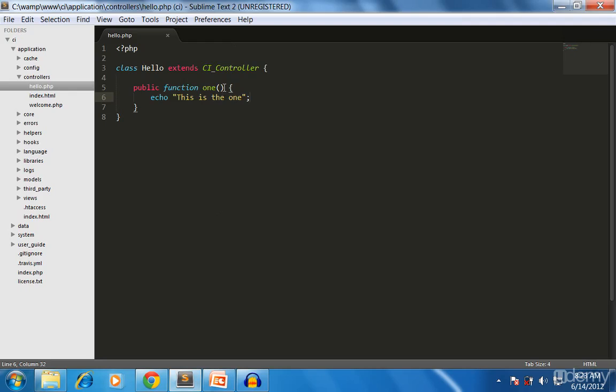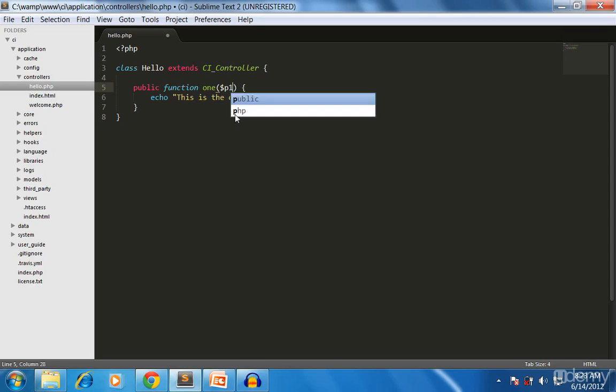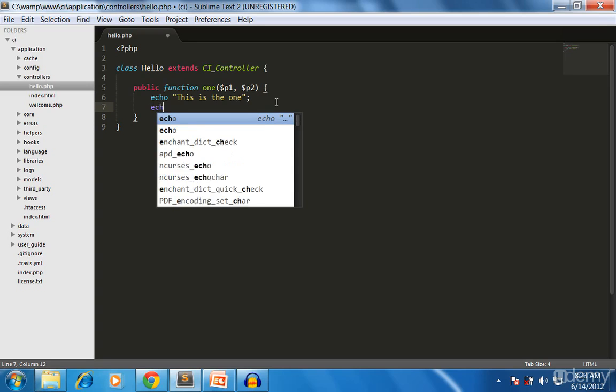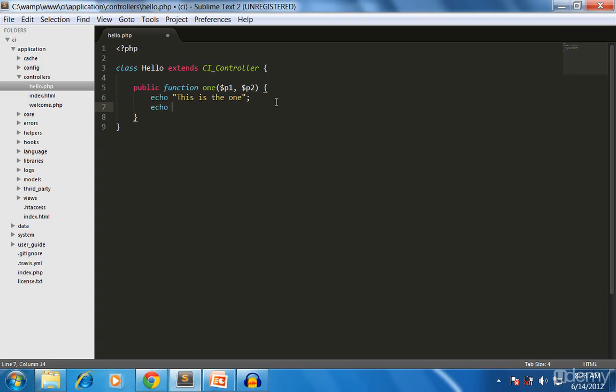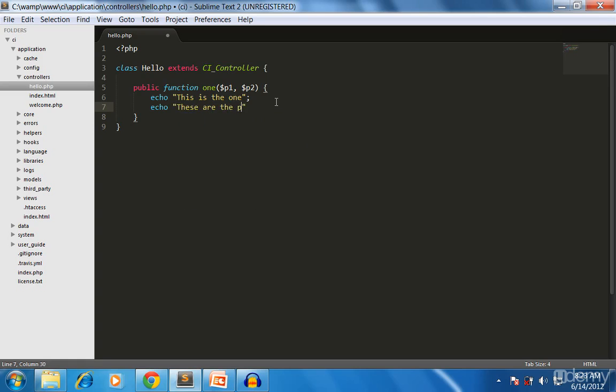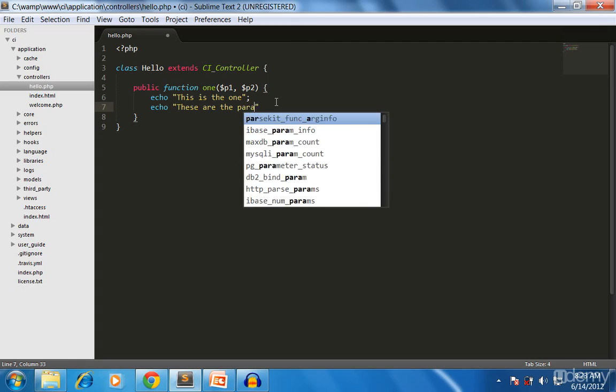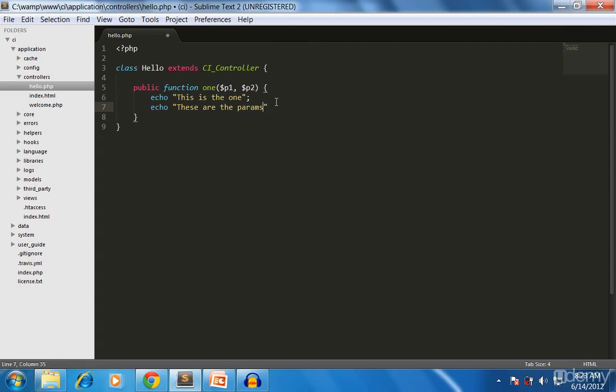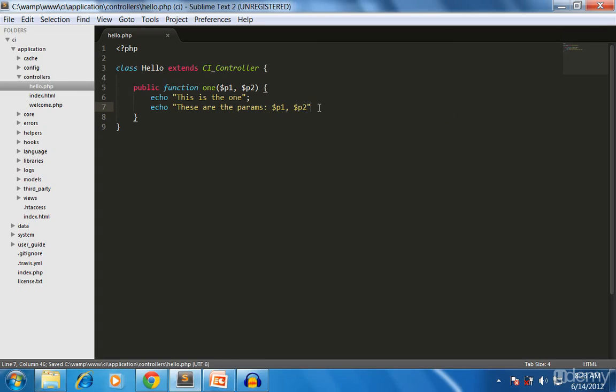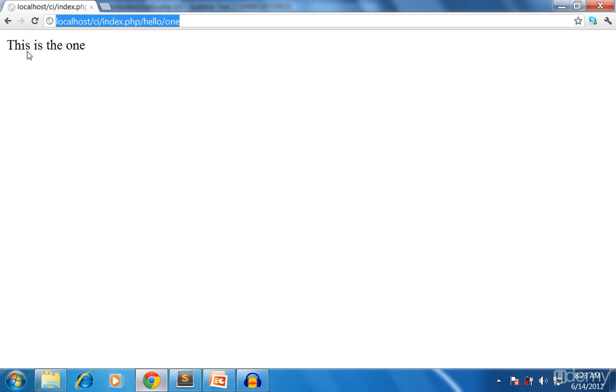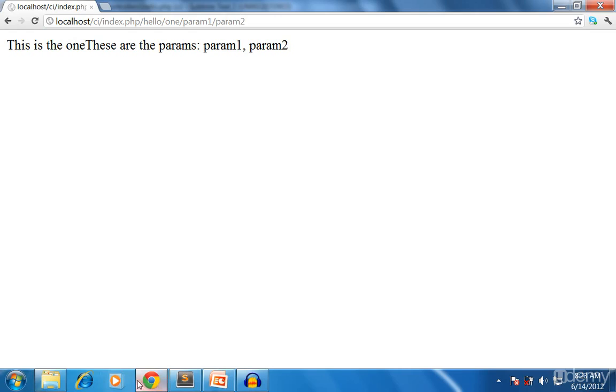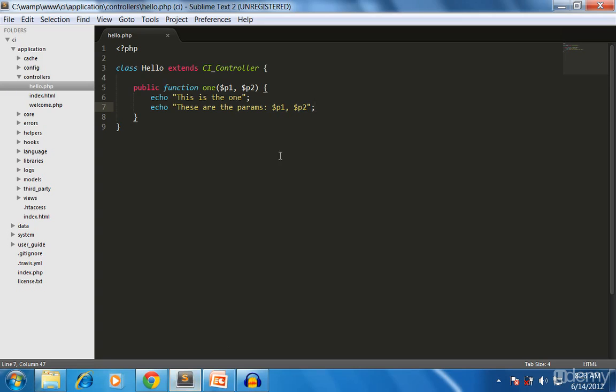Now let's accept some parameters. I'm expecting two parameters. These are the params: p1, p2. Let's see how this is going to work. Hello/one, let's say my param one, param two.